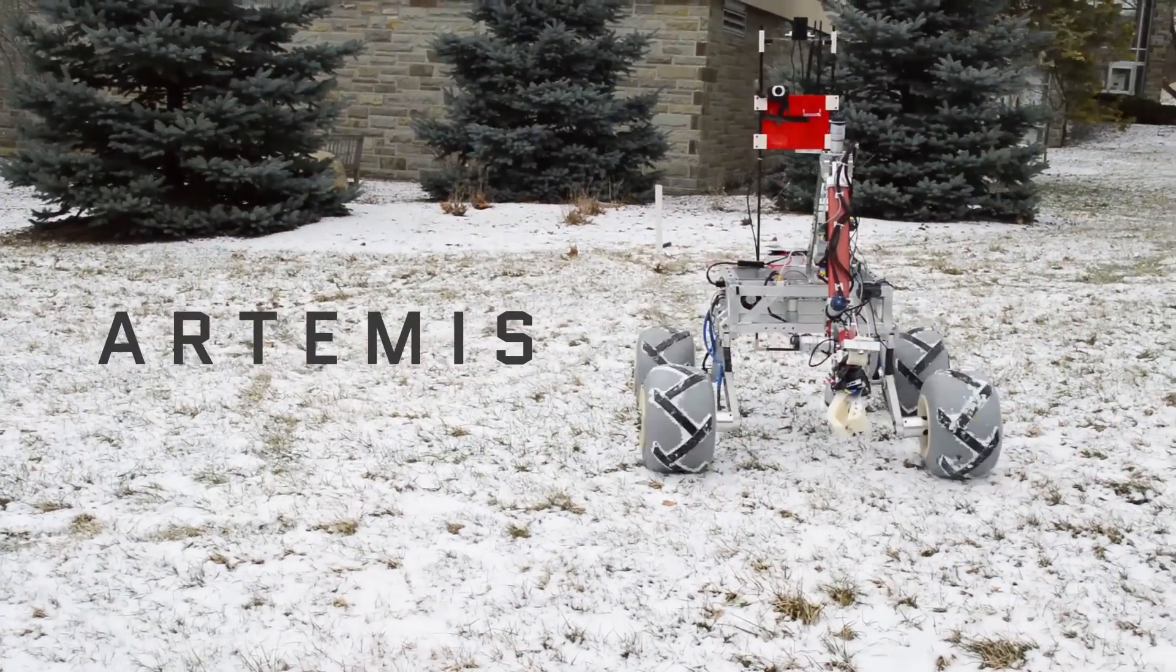Hi, my name is Andrew Royo and the Cornell Mars Rover Team is excited to unveil this year's rover, Artemis.